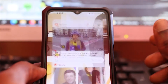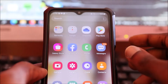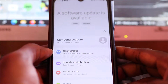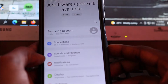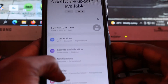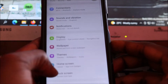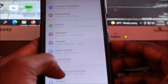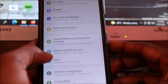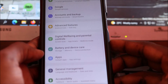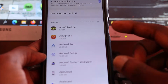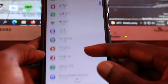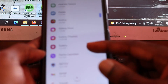You want to head over to your Settings, then you want to go to Apps or Applications, and then you want to go to YouTube.